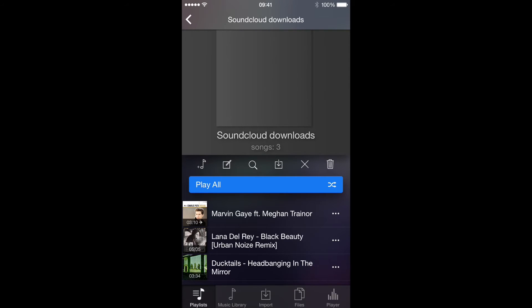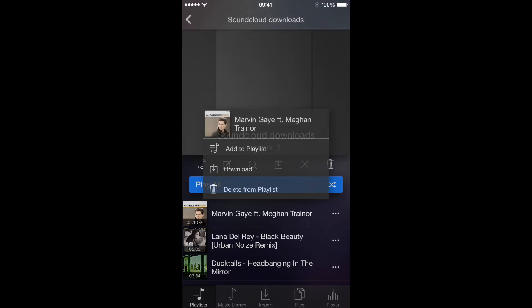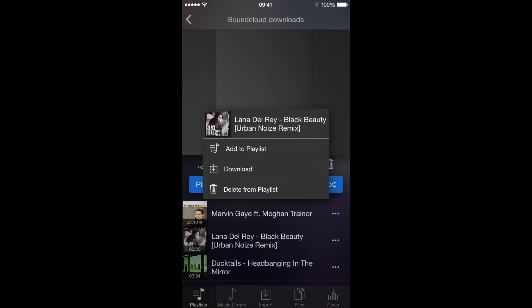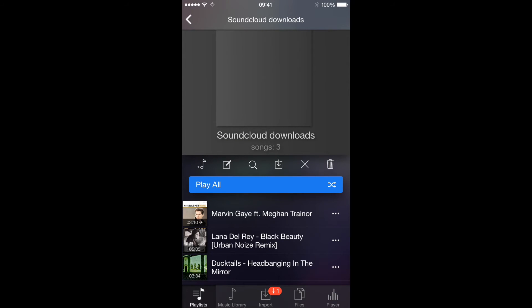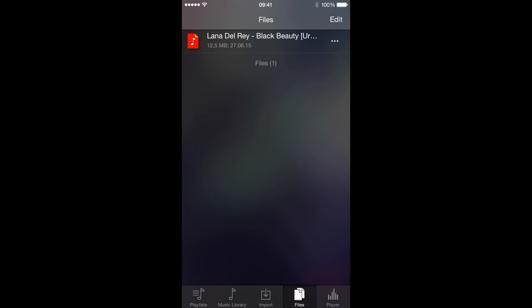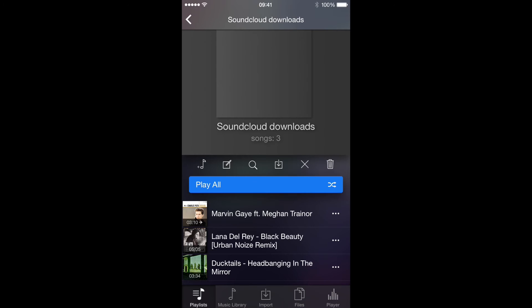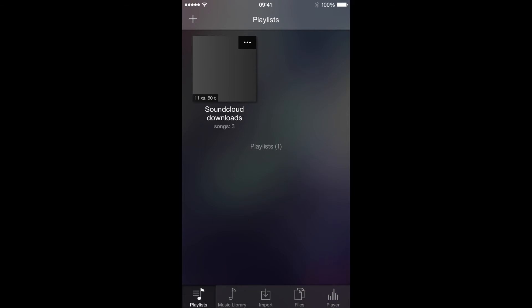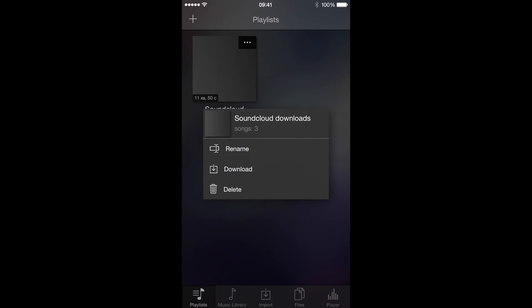We can download these tracks one by one — just select the needed tracks and tap Download. All these tracks after downloading will appear here in the files. But if we need to download multiple tracks, we can download all of them by downloading the whole playlist.